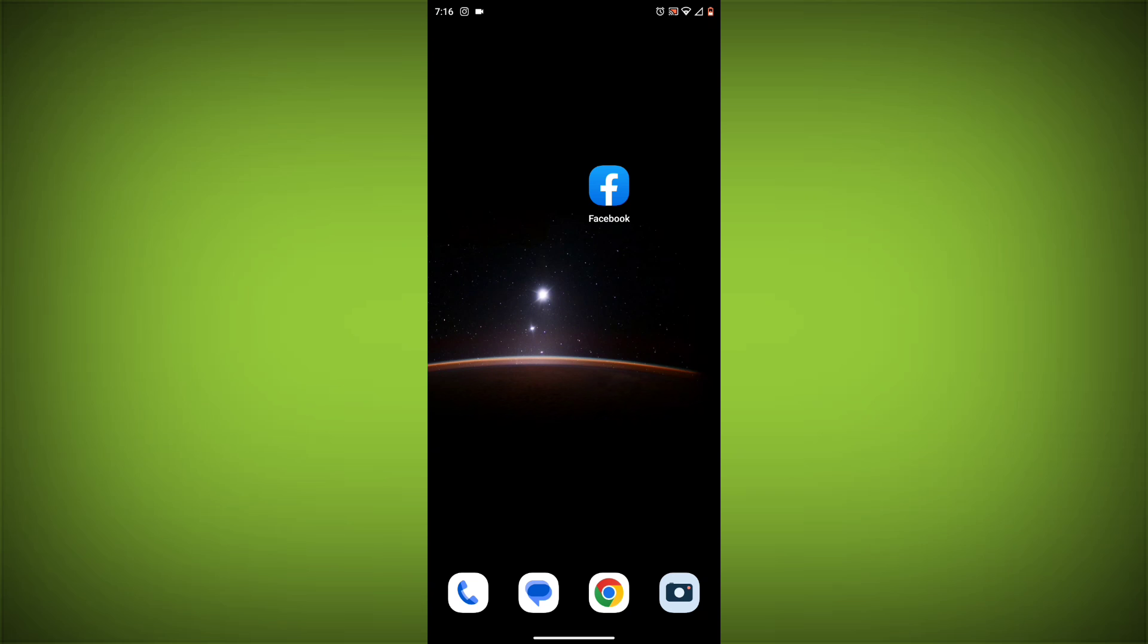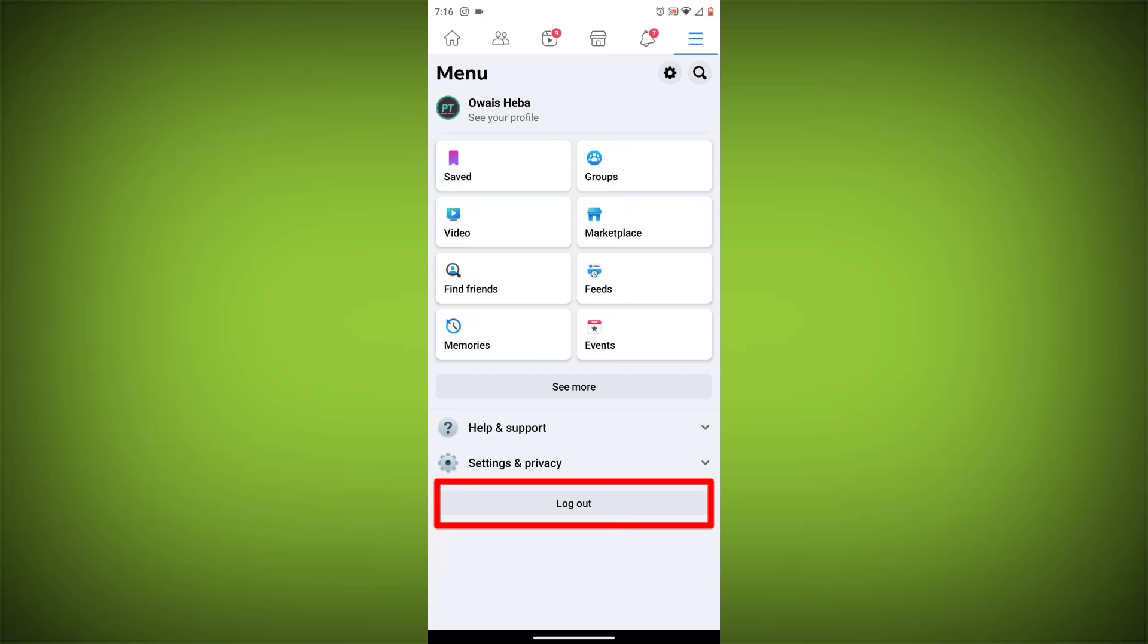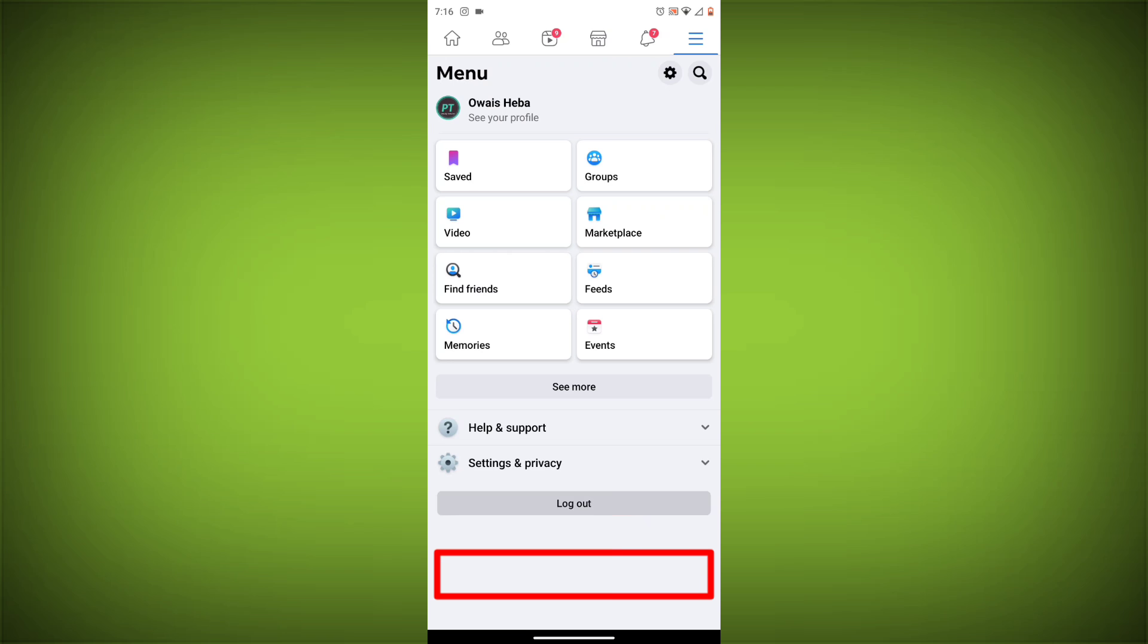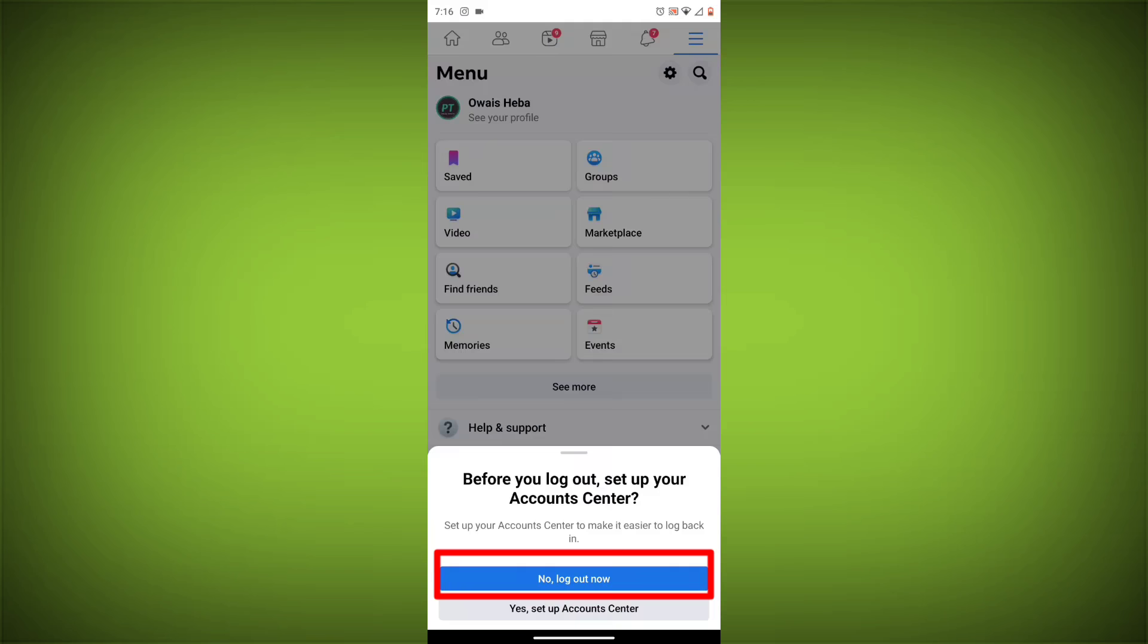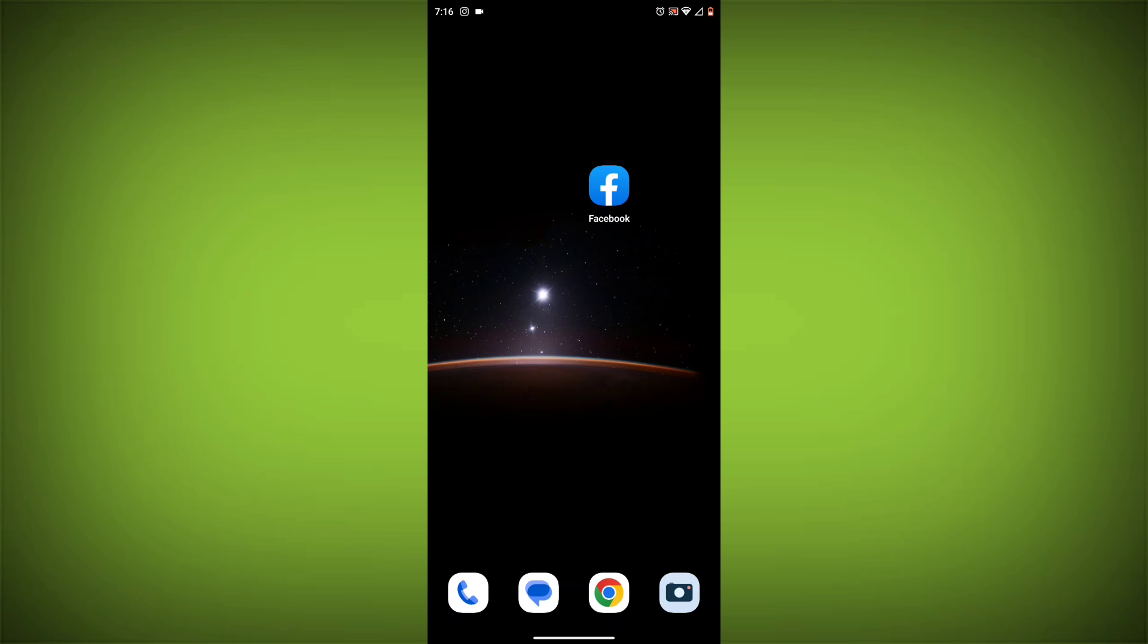Method 3: Log out of Facebook and log back in. To do this, go to the Facebook app and click on the three lines in the top right corner. Then click on log out. Once you have logged out, log back in and see if the error is still there.